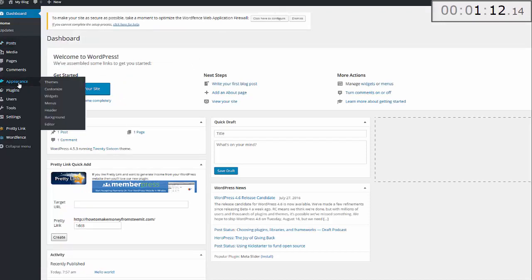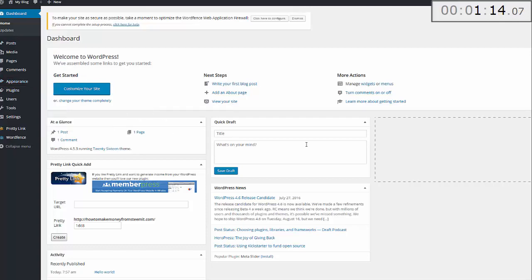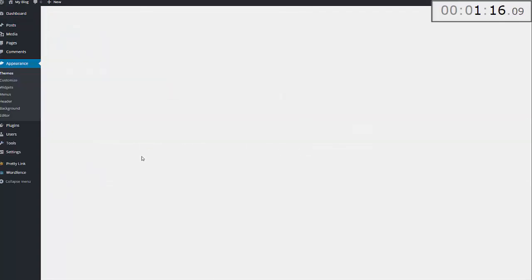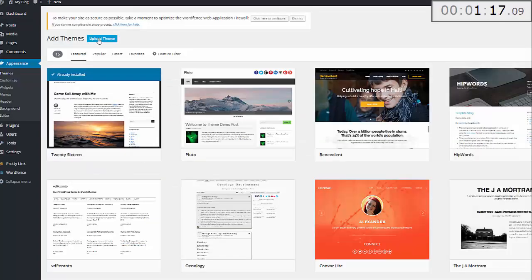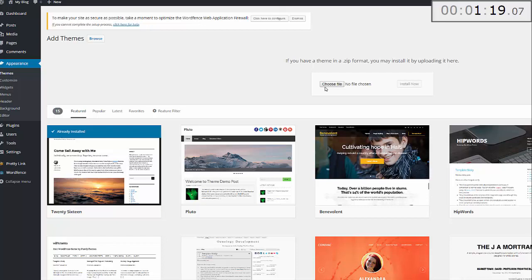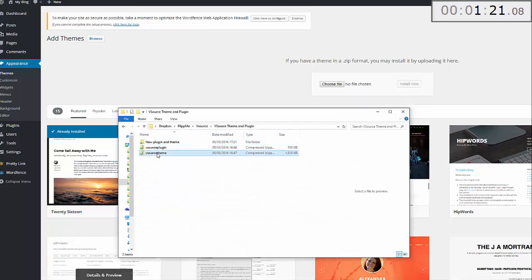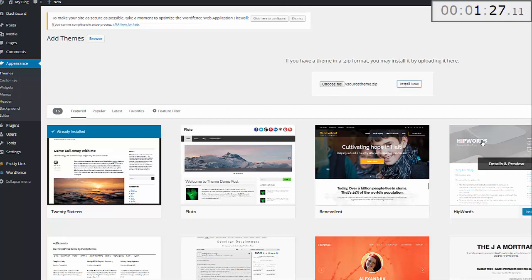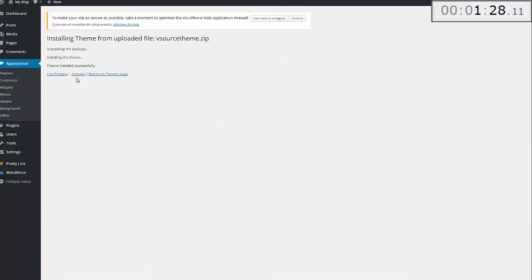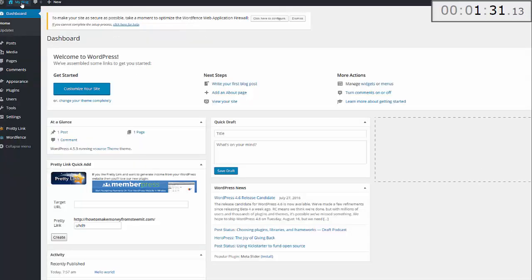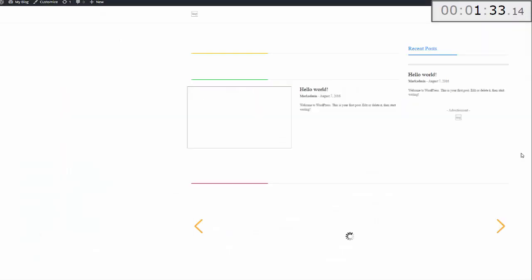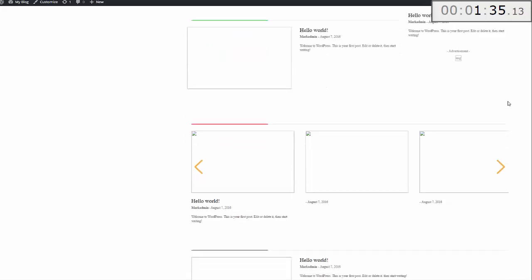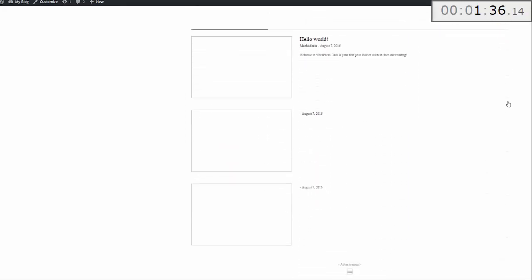Go to Appearance, click Themes, Add New, Upload Theme, and then choose file. Drag that one over there, drop it, and click Install. Then click Activate. Now if I pop over to the actual site you can see all of the placeholders there.